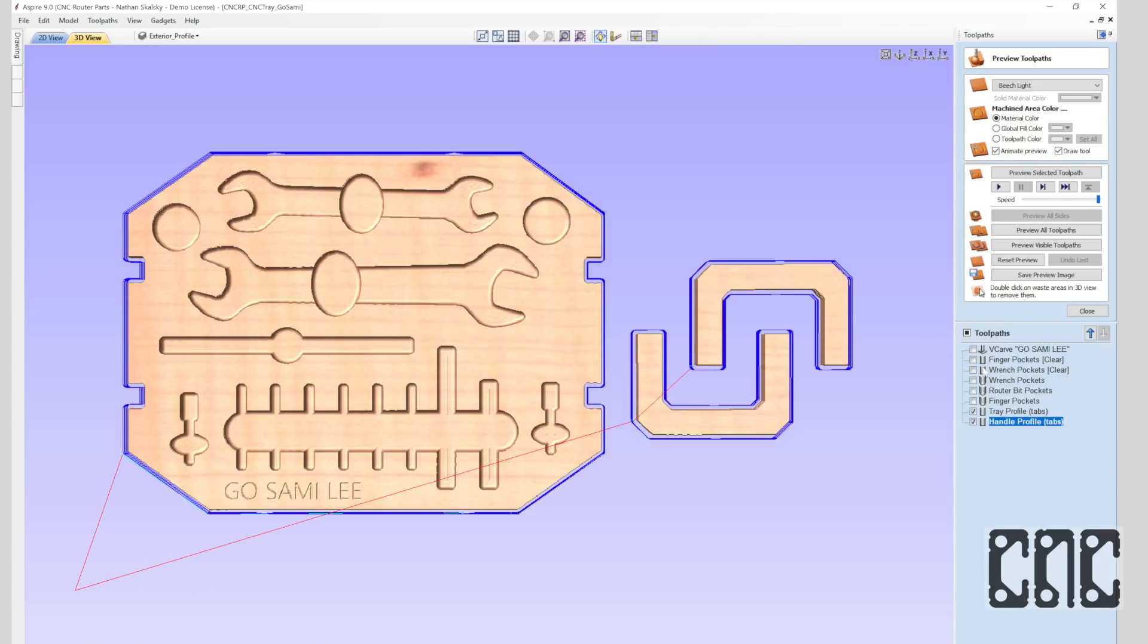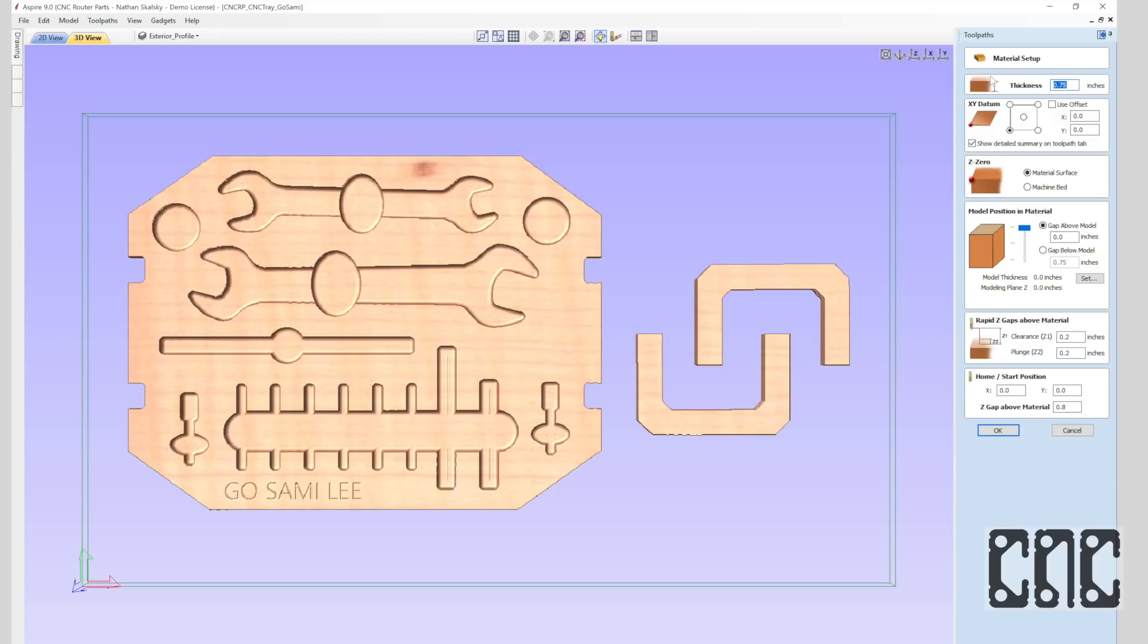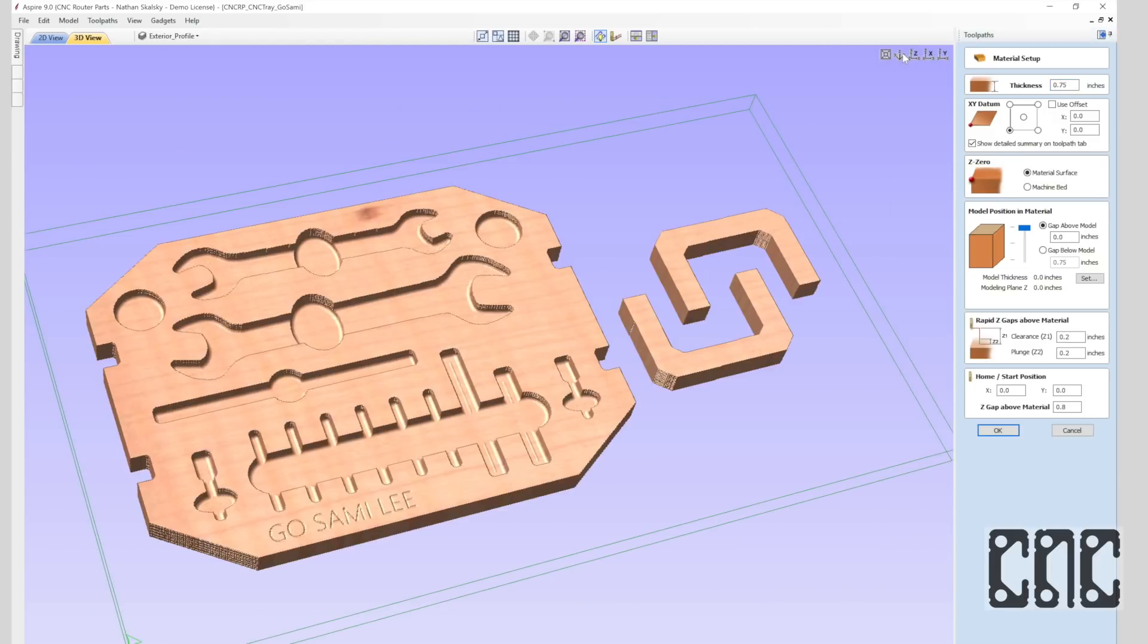I'll start my review by working top to bottom on the right side toolpath panel, starting with material setup. And most fundamental, of course, is material thickness. It's important that this value is actual and not representing a nominal material thickness, particularly if you are zeroing to the material surface.